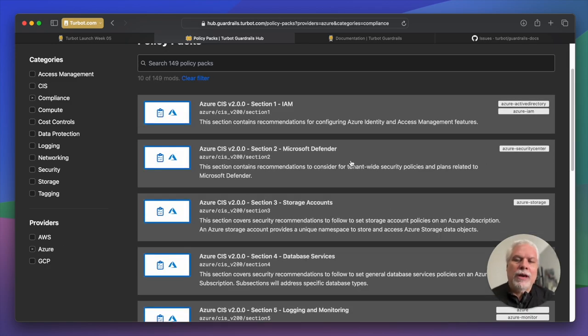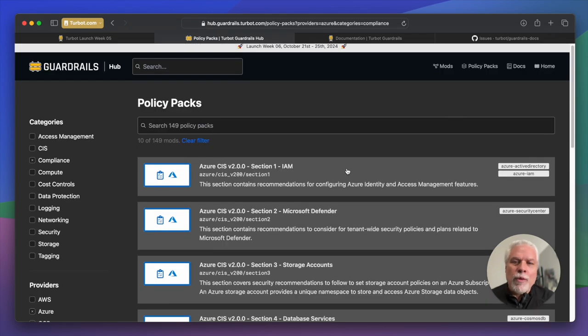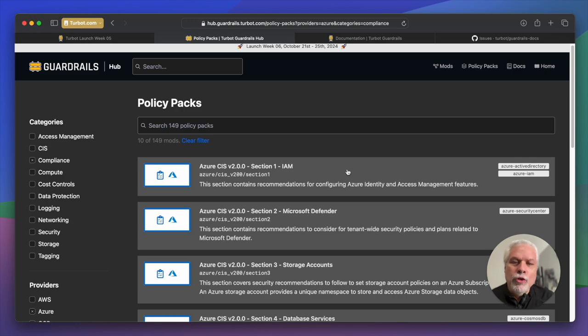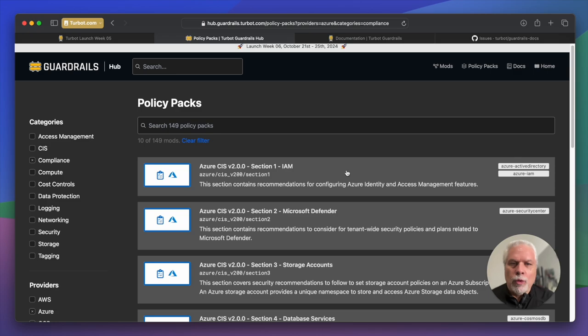You can drill into specific clouds, specific types of policy packs that you'd like to take a look at. This is a great way to see what others are doing with guardrails and how you can use these as starting points for your own control objectives.